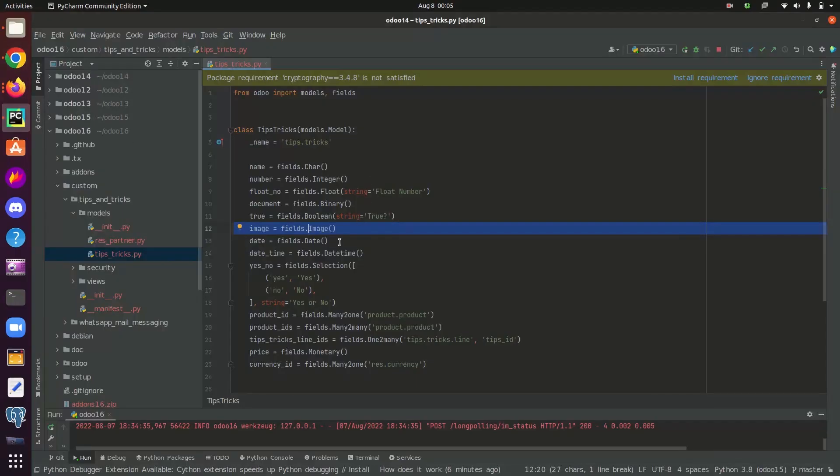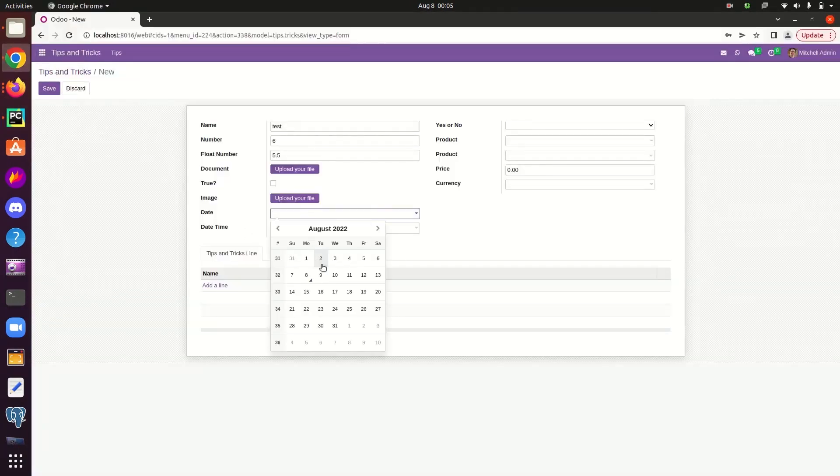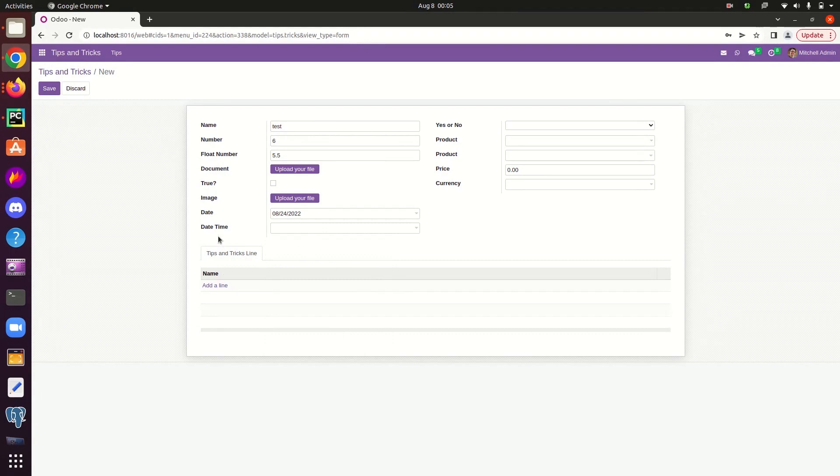The next type field is date. So as its name says, it's a date field and it stores date values. From here in this field, we can select a date, a particular date inside the field date.